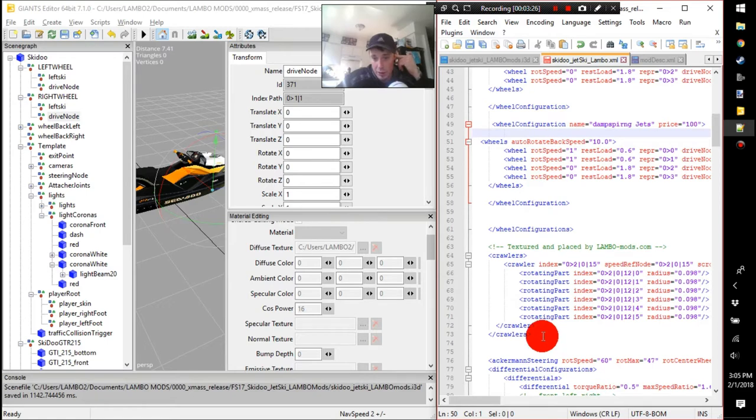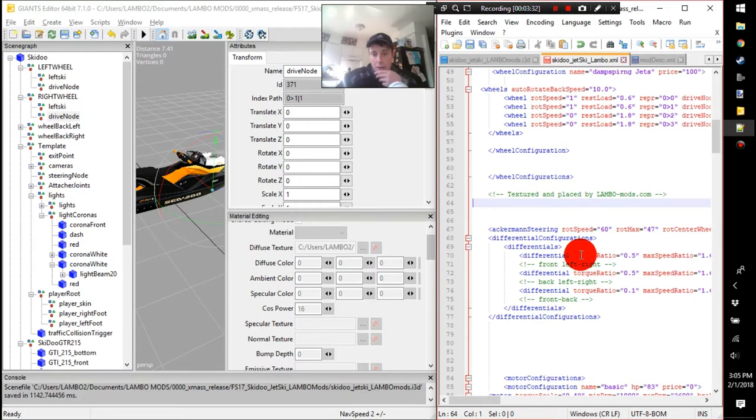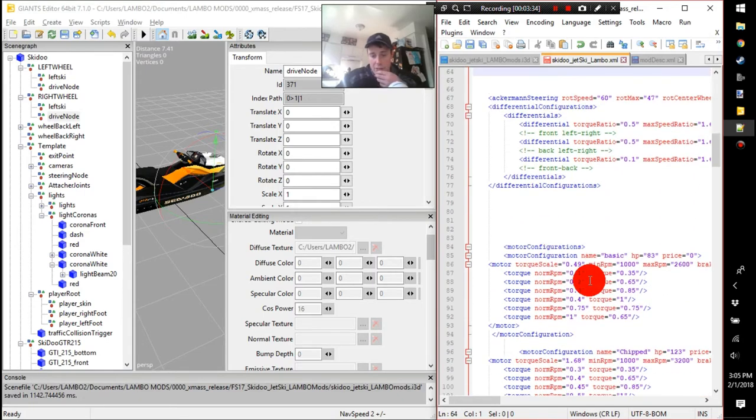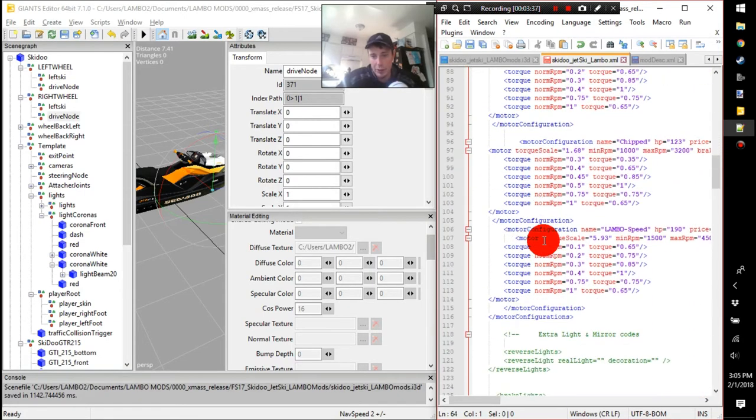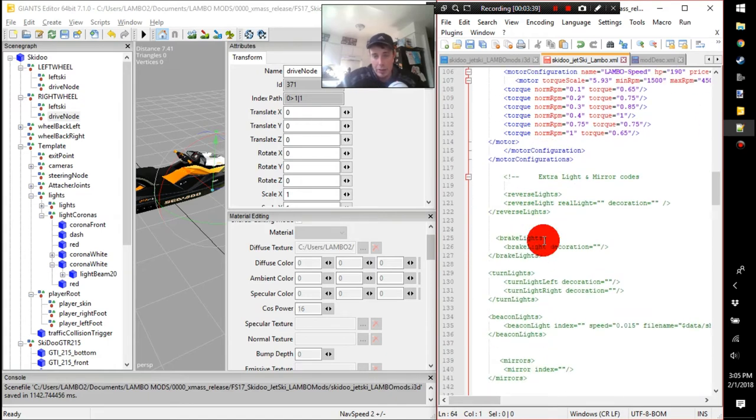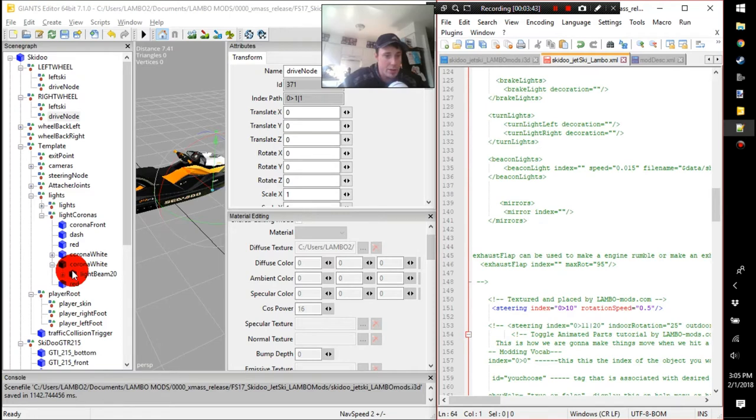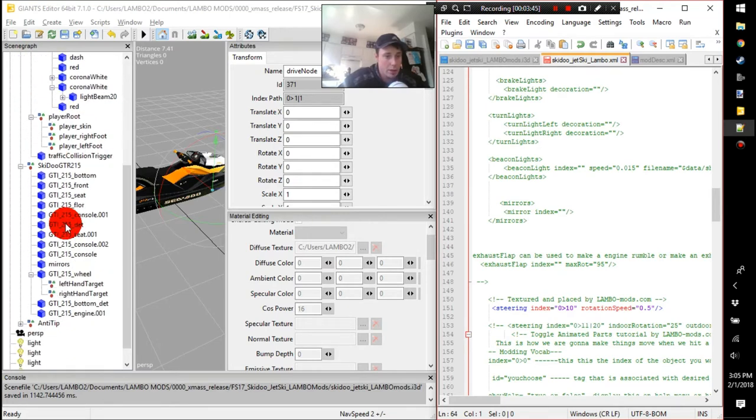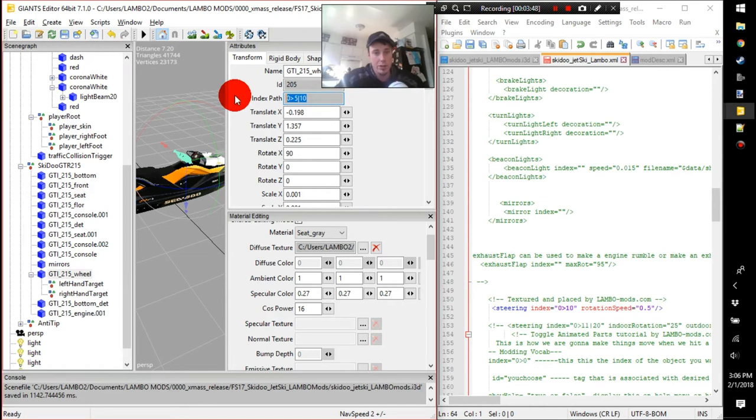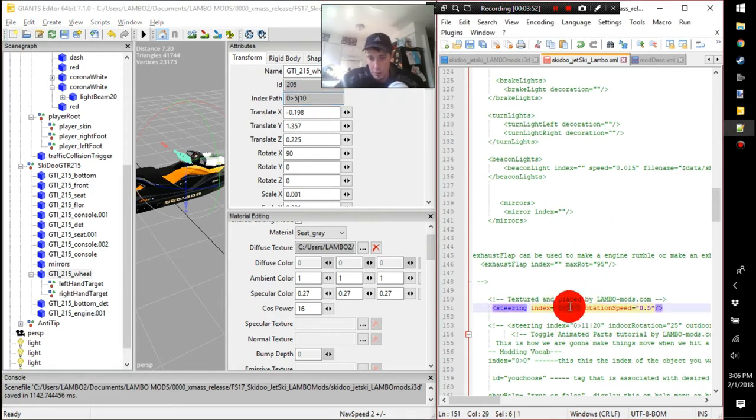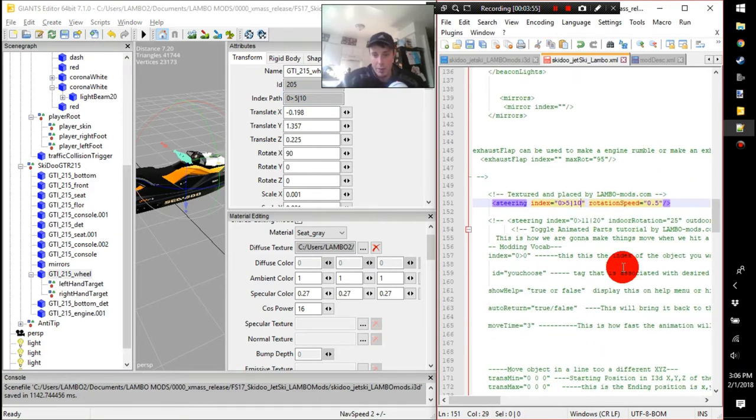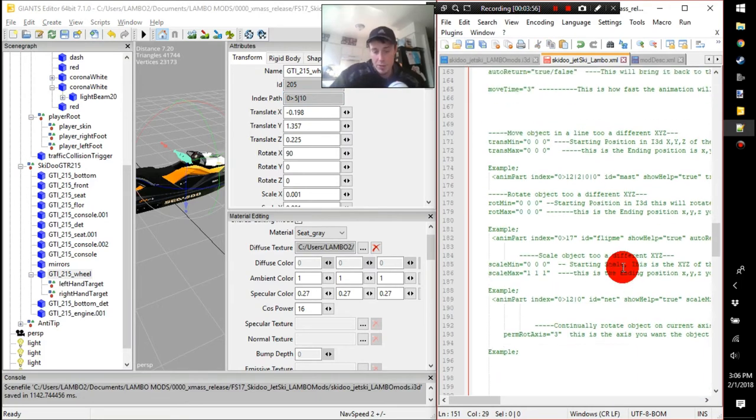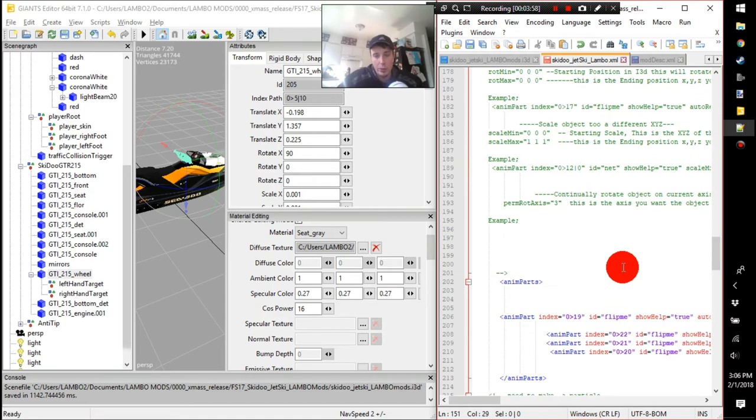Okay, next step, let's get out of the wheel configurations. Crawlers - I do not have a crawler anymore so I will delete that one. Differentials, nothing's gonna change there. Motor configurations we can look at that later, that's all good right now. Steering, my steering placement is gonna be my wheel right here.